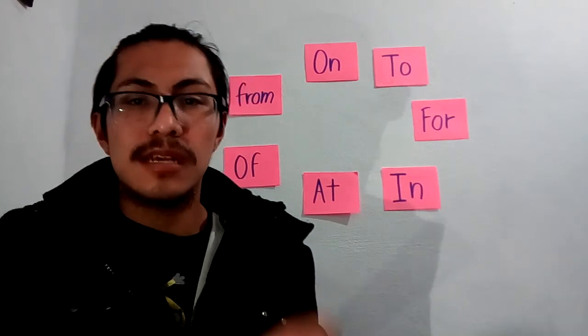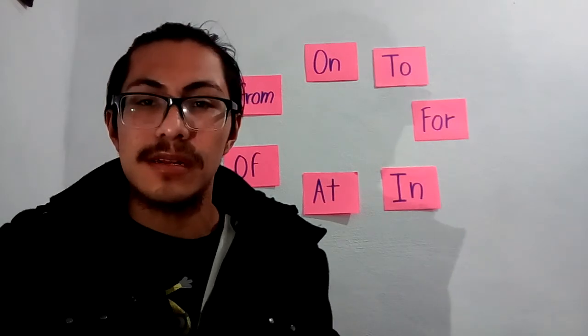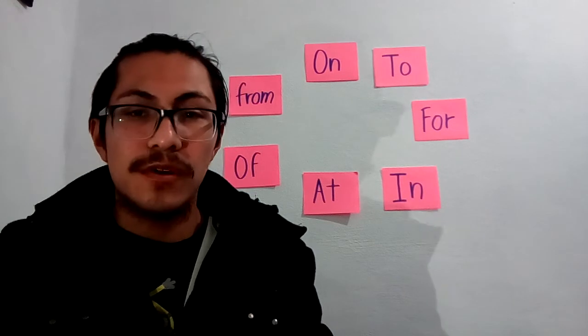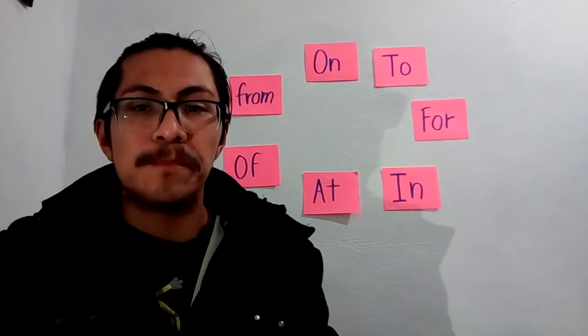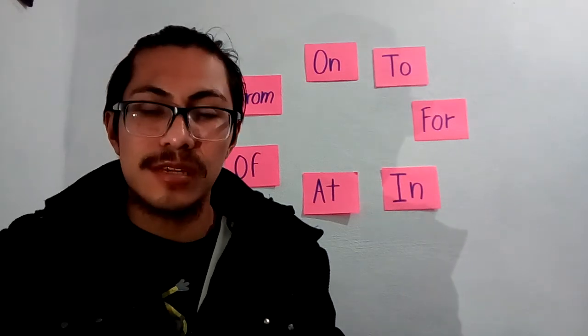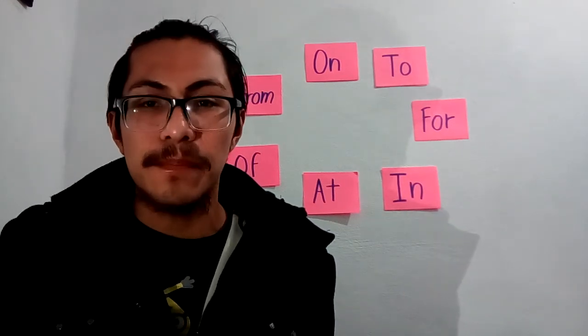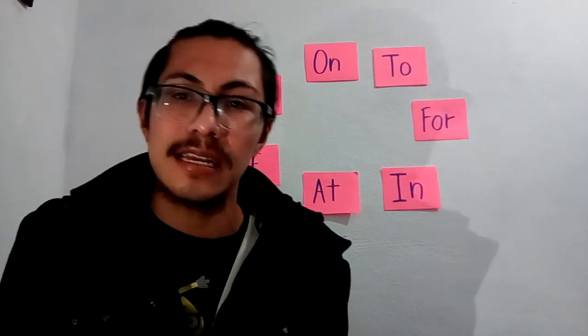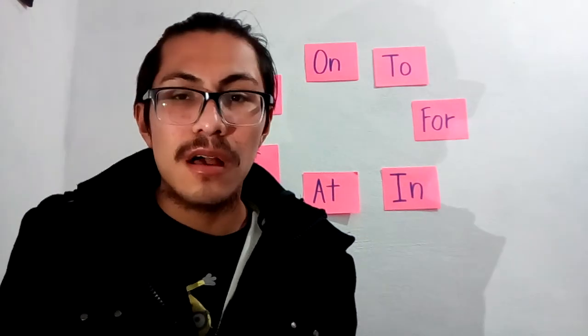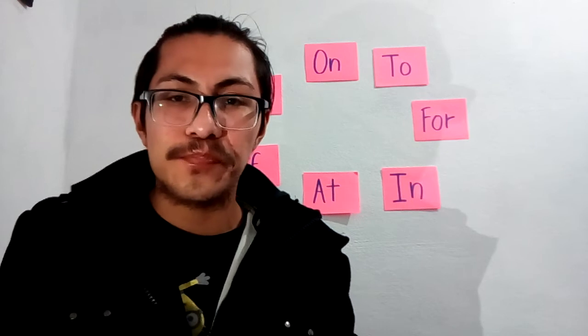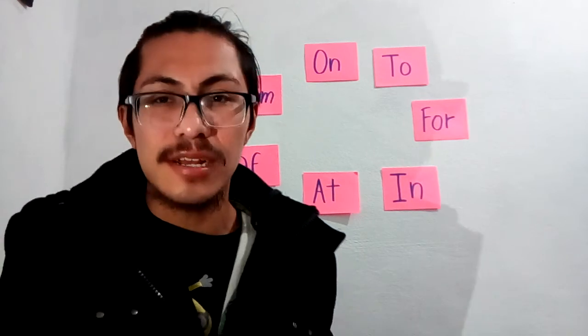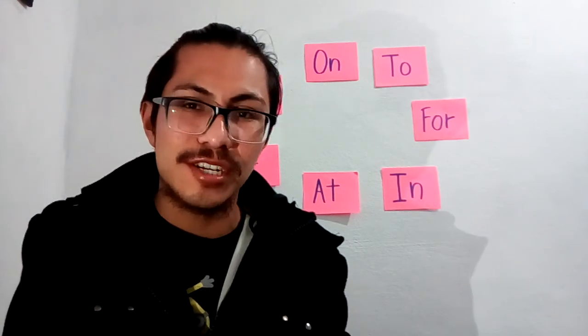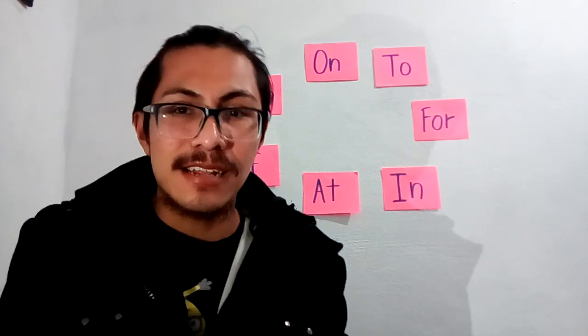We have to study more to recognize this preposition because they are very important in the sentence and in the speech. Okay, I hope you study about these prepositions, students. Thank you for paying attention and bye-bye.